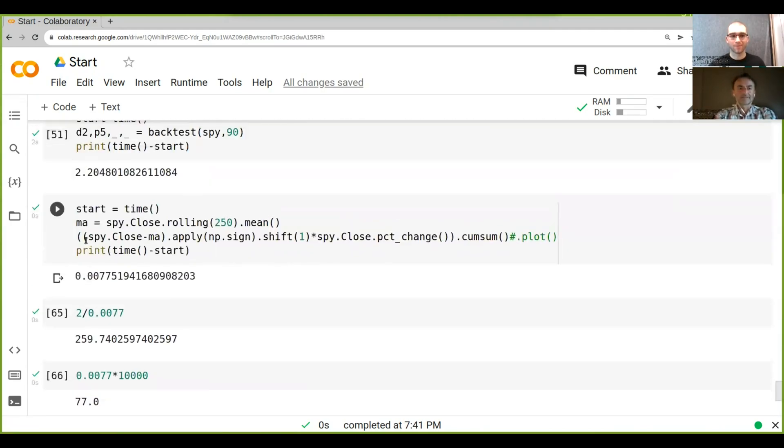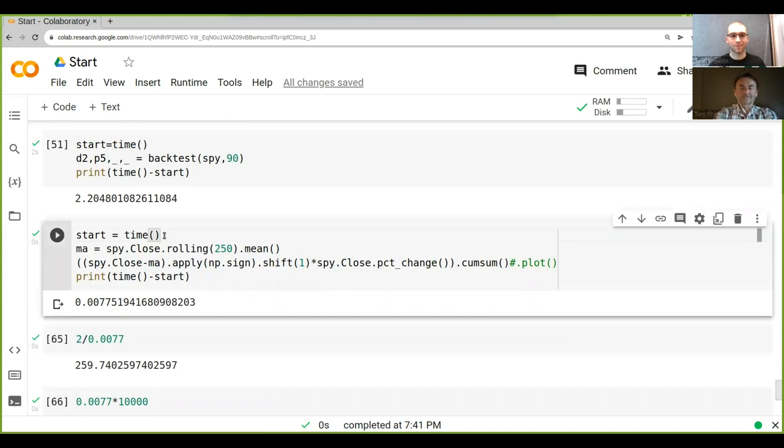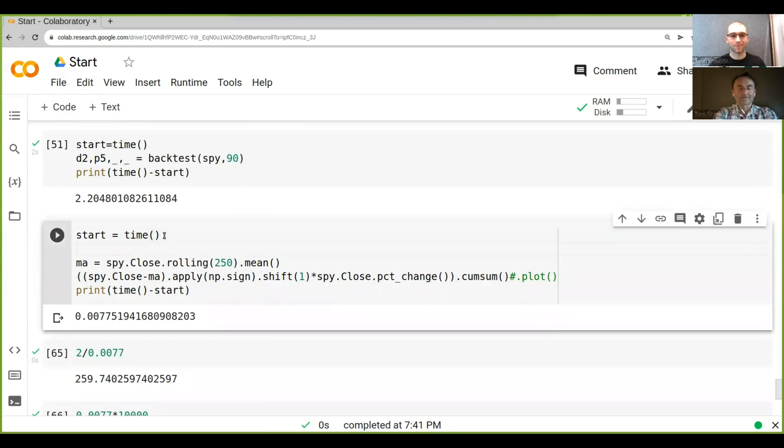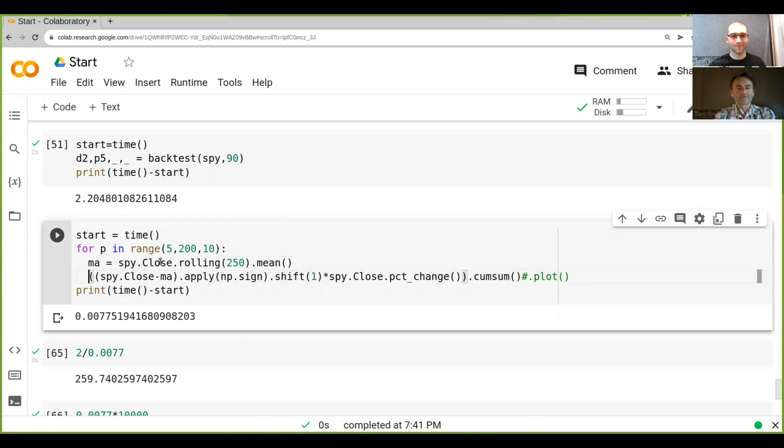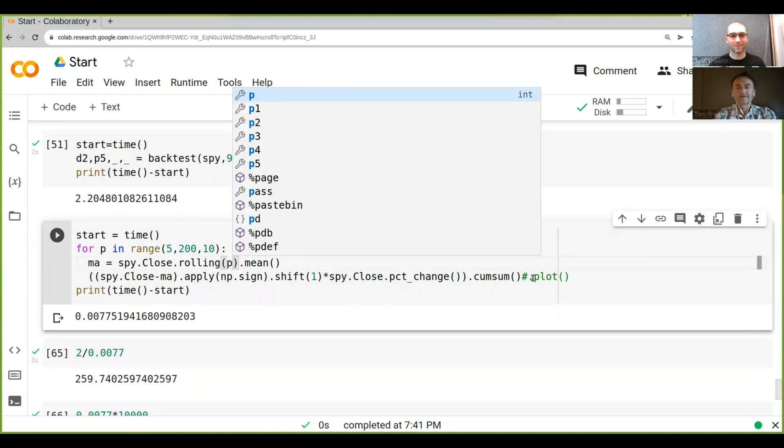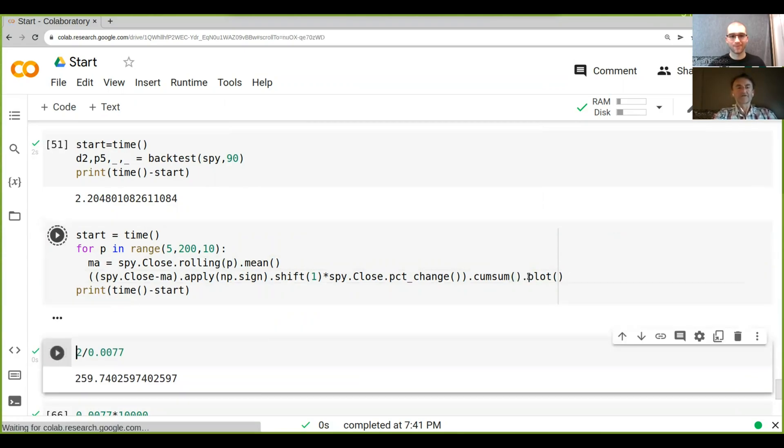And so if we go and let's say wrap this here in our sweep, so we can just do this and then instead of 250, we go P and then obviously the plotting takes the longest here. So that will take much, much longer than everything else. But if we run this,